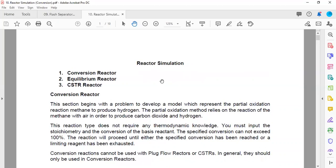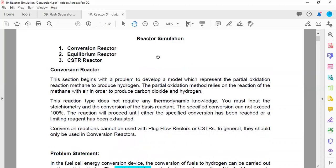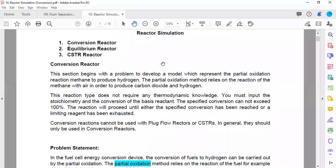Even in India, the critical parts like reactor design are handled by the licensor's head office. For our learning purposes, we should at least know what types of reactors are available in the HYSYS simulation environment and how to simulate them. The reactors available in HYSYS include the conversion reactor, equilibrium reactor, and CSTR reactor.